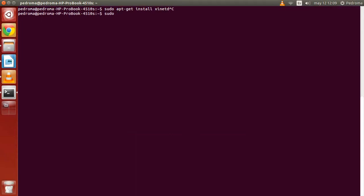Then we will install the programs we use for our TFTP service: tftp and tftpd. I won't be installing anything as I've already installed it.